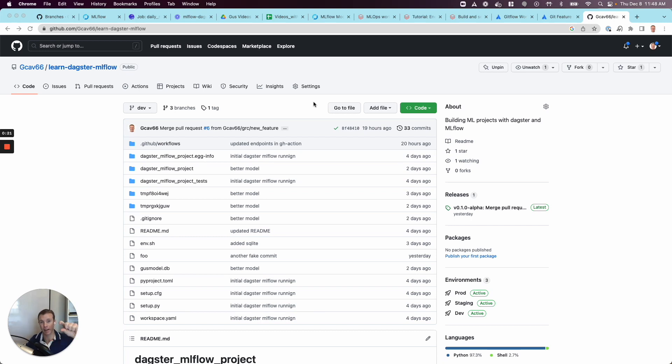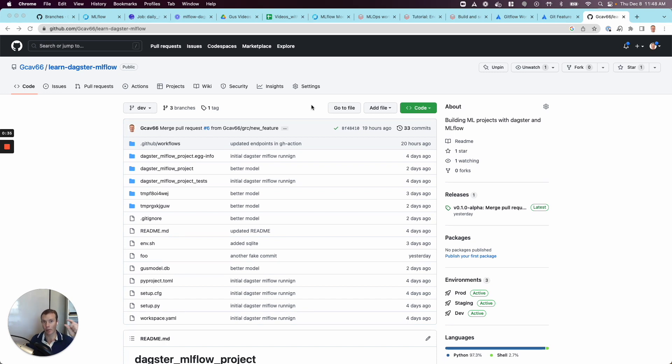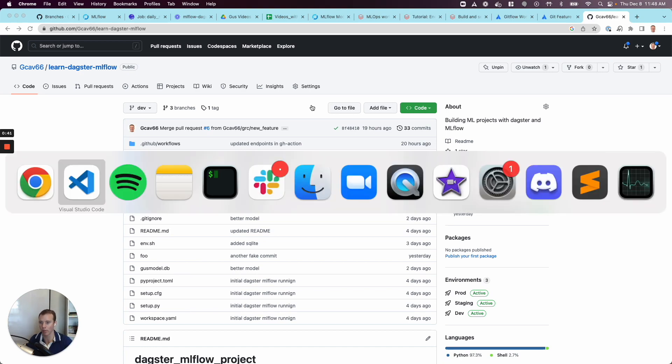I'm now going to add in an actual continuous deployment step. Previously I've shown some continuous integration. Now we're going to do some continuous deployment on this end-to-end pipeline. The details here, I'm using MLflow for experiment tracking, Dagster for orchestration, and GitHub Actions for both the explicit CI job as well as the CD job. But jargon aside, let's step through it so you can see what's going on.